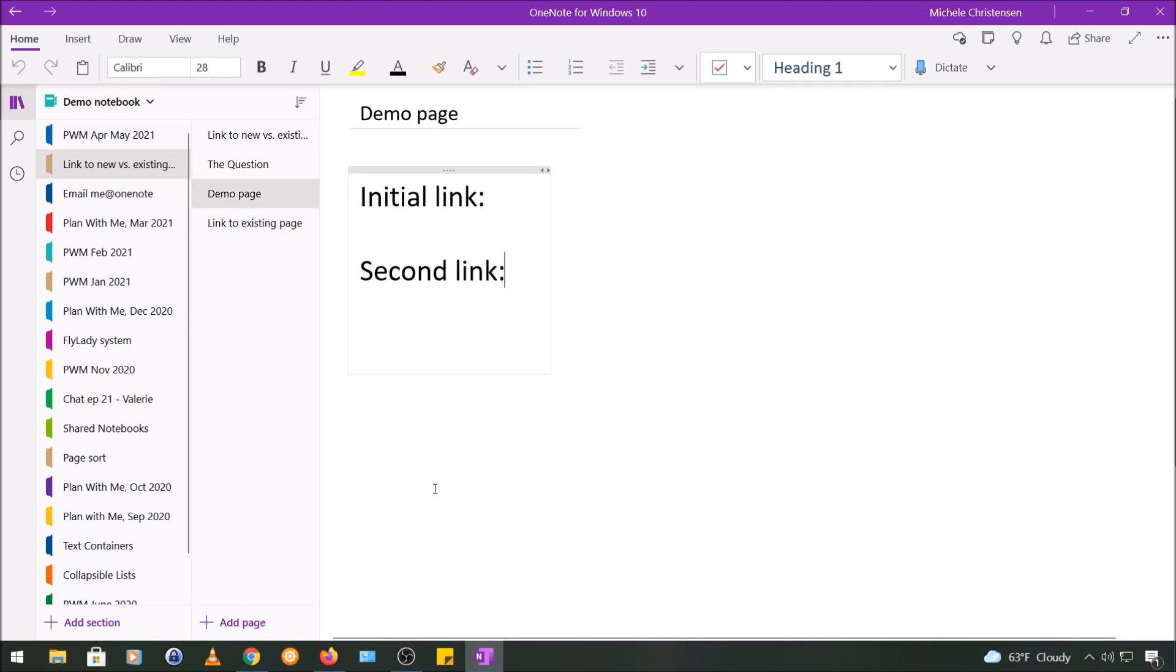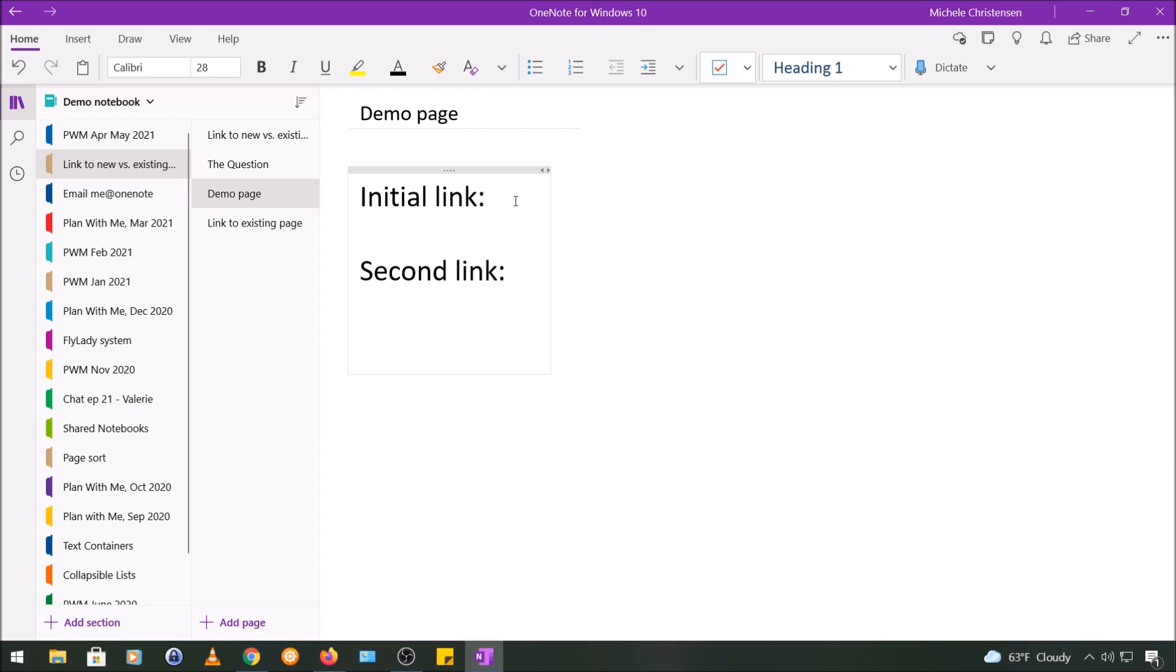So first I'm going to show you the double brackets shortcut that the person was referring to and then the problem he was having will be more clear. So you can use two pairs of square brackets to create a new page and a link to that page in one step. On my keyboard the square brackets are above and to the left of the enter key.